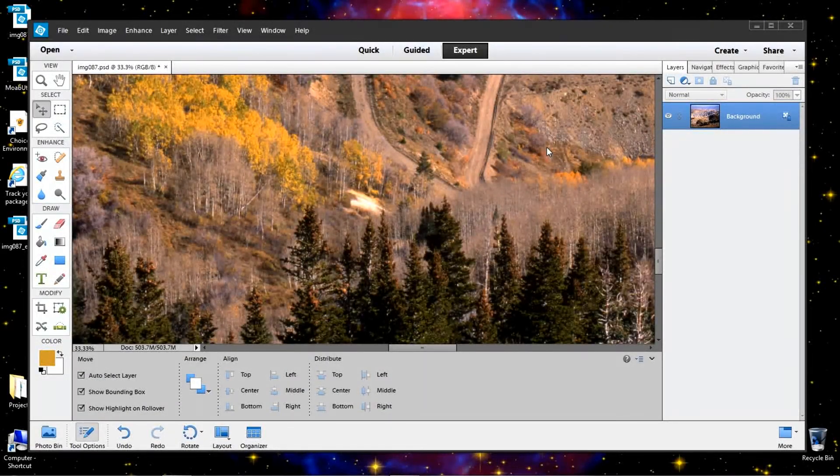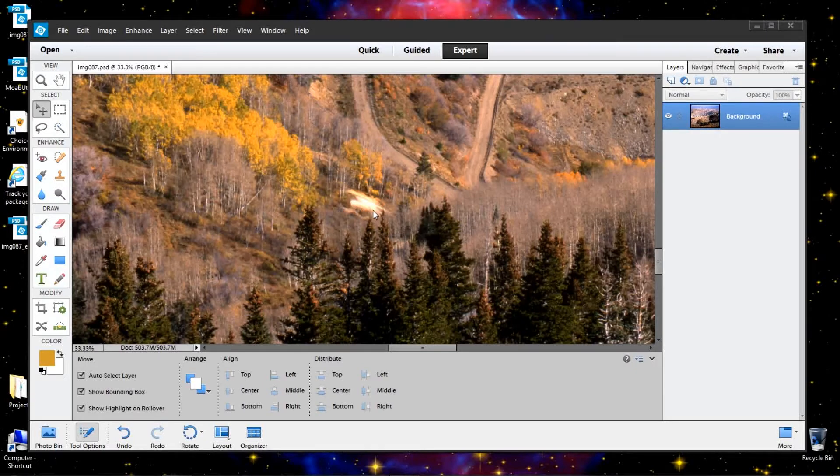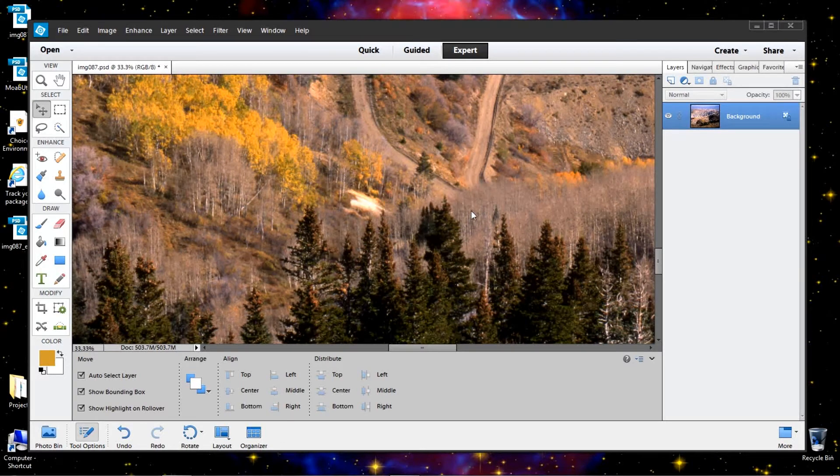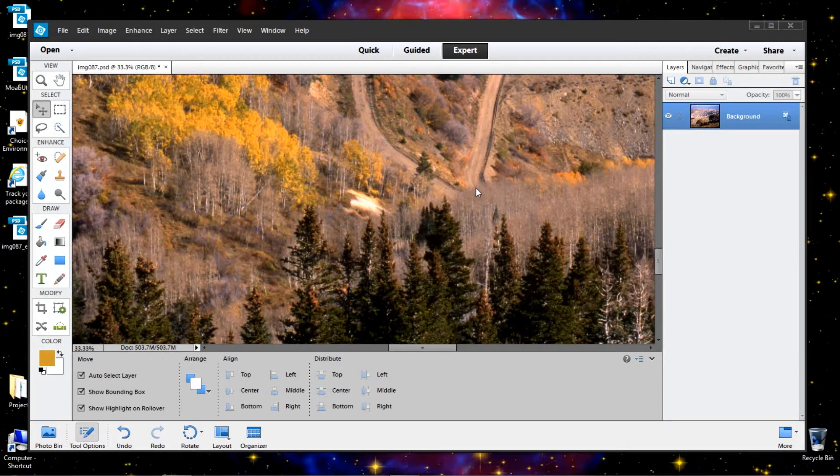I loaded this picture into Photoshop Elements 12 and what I want to do is remove this area here or tone it down. Now there's many different ways of doing this.